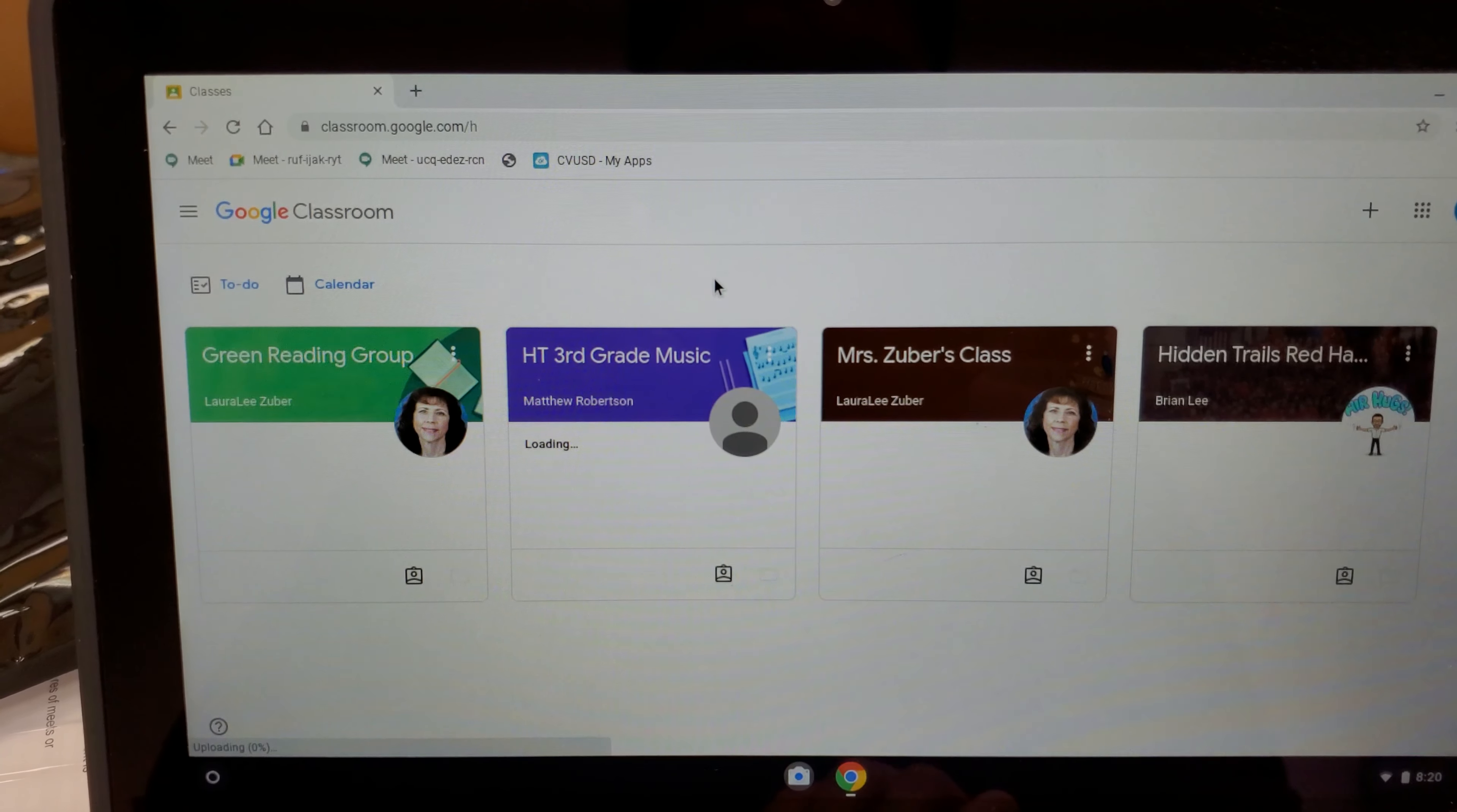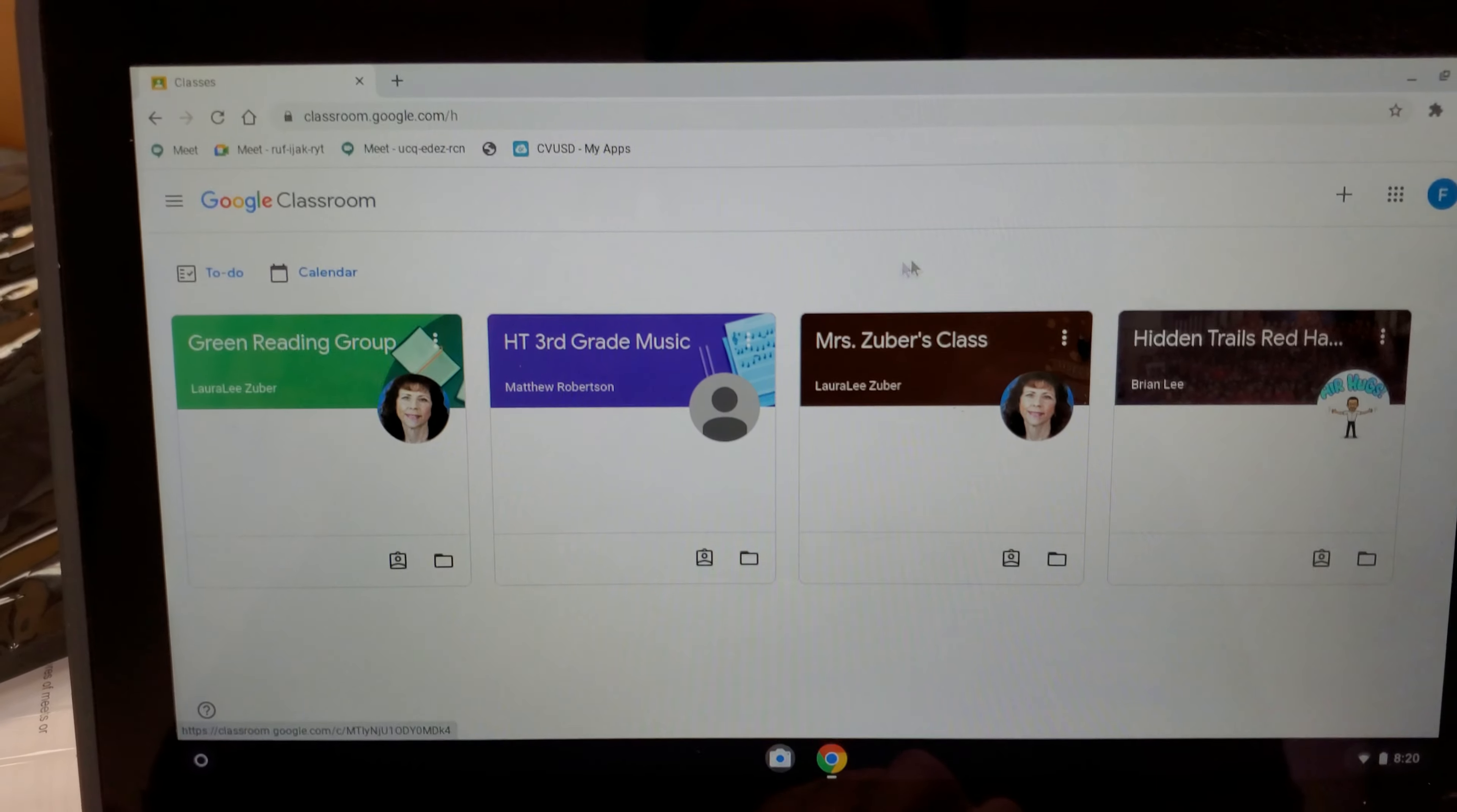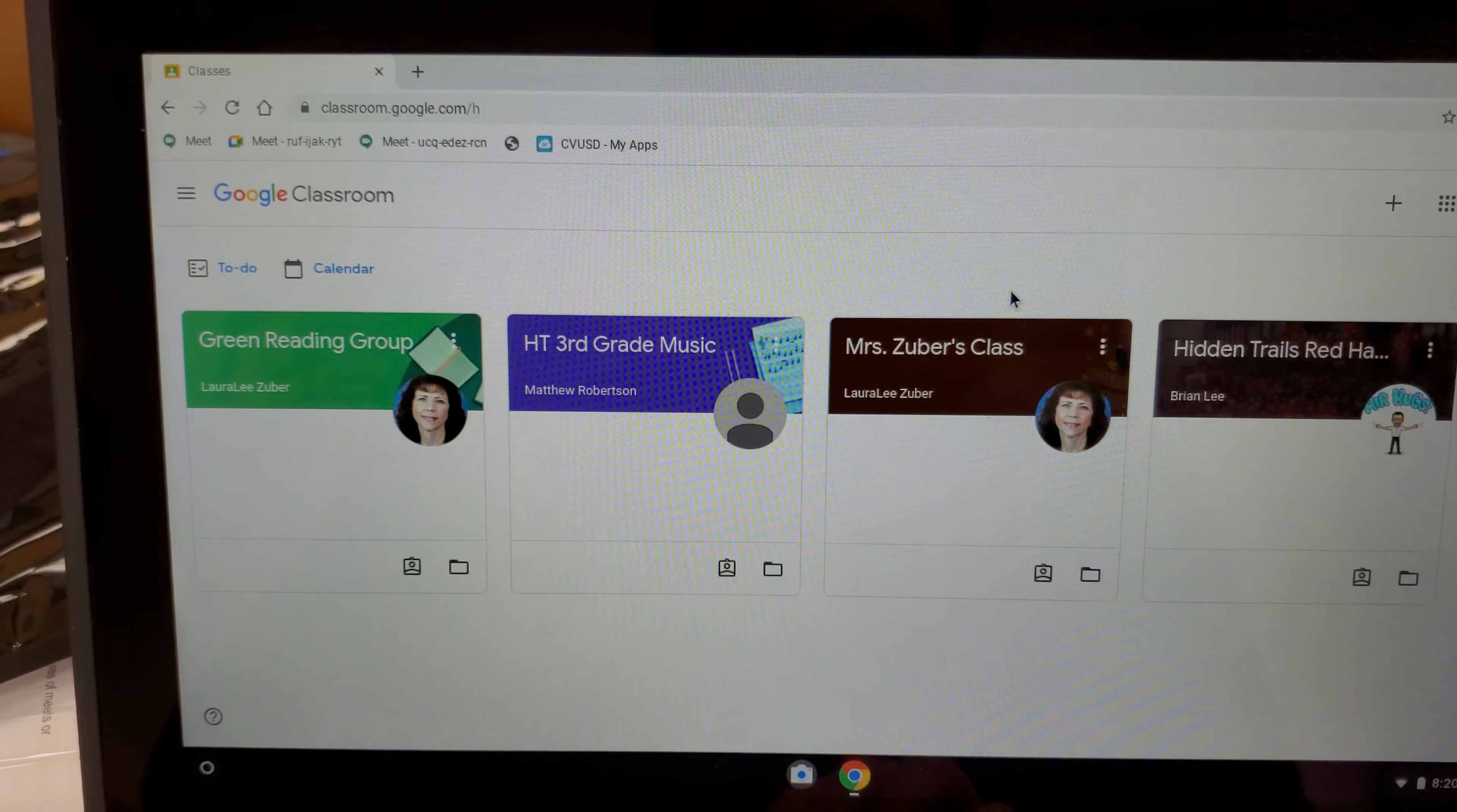And you should be logged in and you should see your enrolled classes right away. If not, you could still log in using your school email and your password.